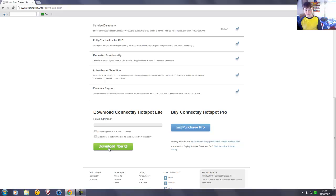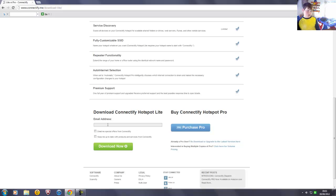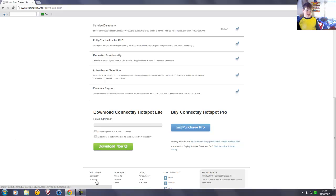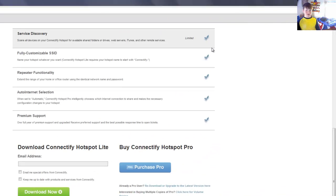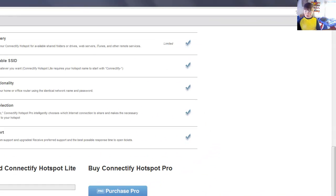And then what you would do is you would type in your email address just here, and then click download now. It would then start the process of downloading and all that.